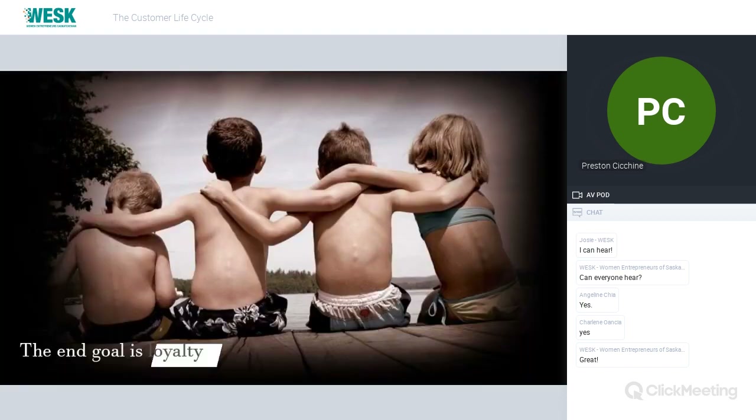Finally, the end goal is always loyalty. All of our initiatives throughout this customer lifecycle are geared to create a loyal customer and loyal brand advocates. We want people to come back and we want people to speak positively about us. That's the end goal.